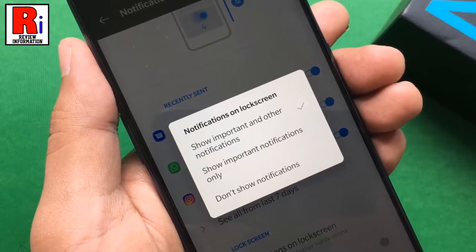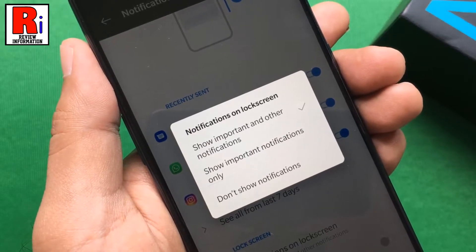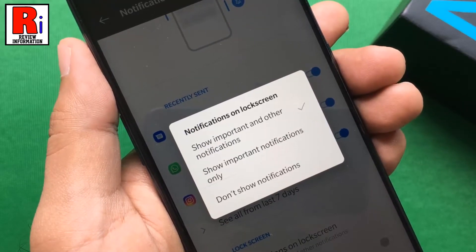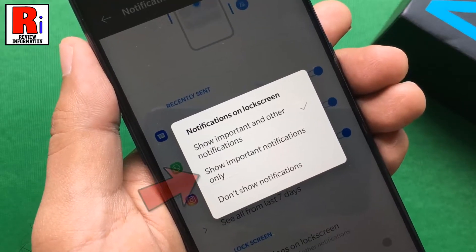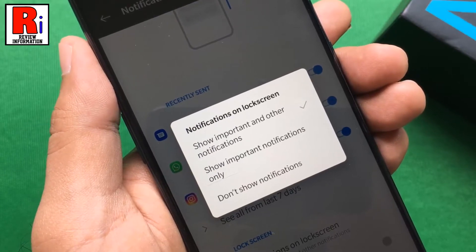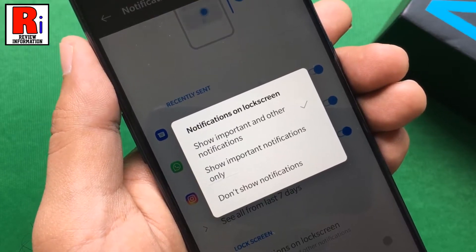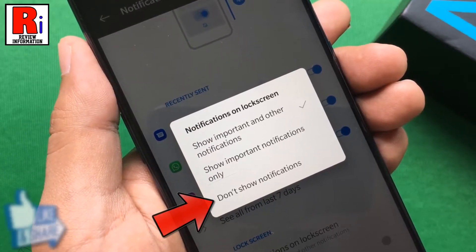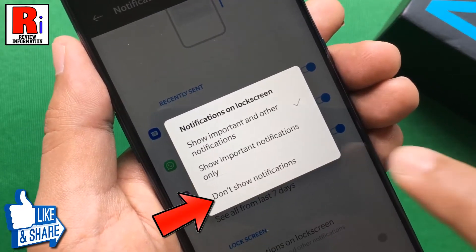If you want to show only important notifications, select the second option. And if you want to hide all the notifications, select Don't Show Notifications.